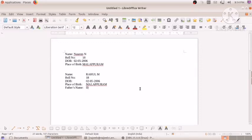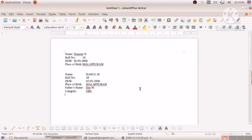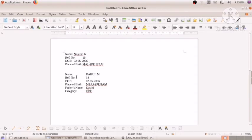Then 'Father's Name', putting the Tab key — writing 'Dash M'. Then 'Category', Tab — writing 'OBC'. When we are preparing a bio data for an applicant, we can set the tab spacing like this. Working with tabs means we put the tab space so that all values come at the same indentation. Otherwise, without tab settings, the fields like Name, Roll Number, Date of Birth, and Place of Birth are not in a single line or alignment.